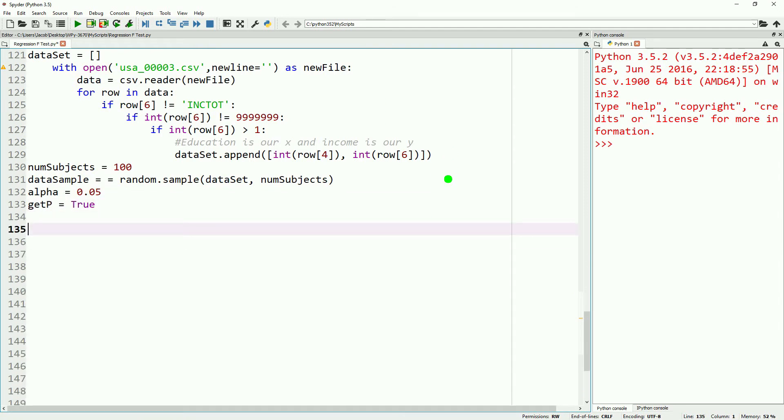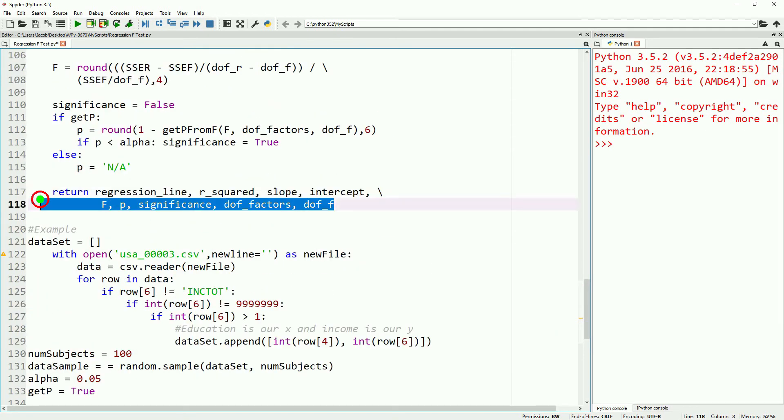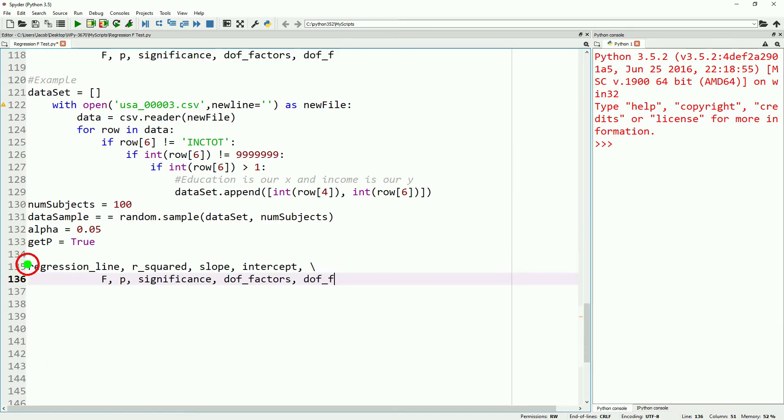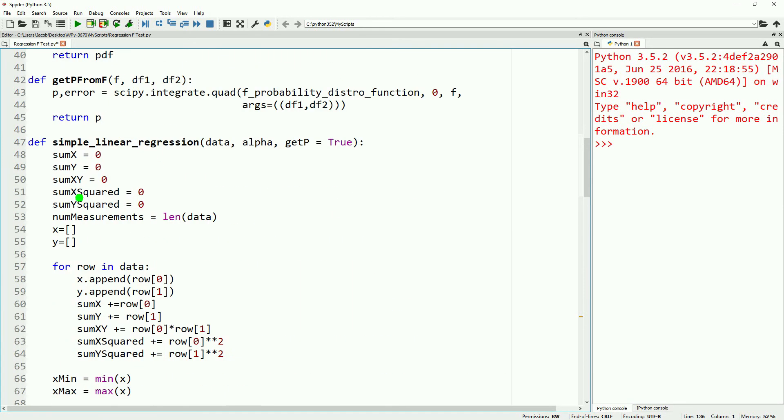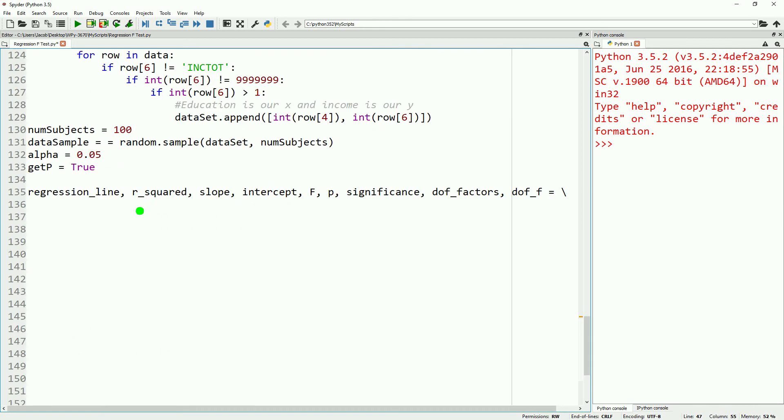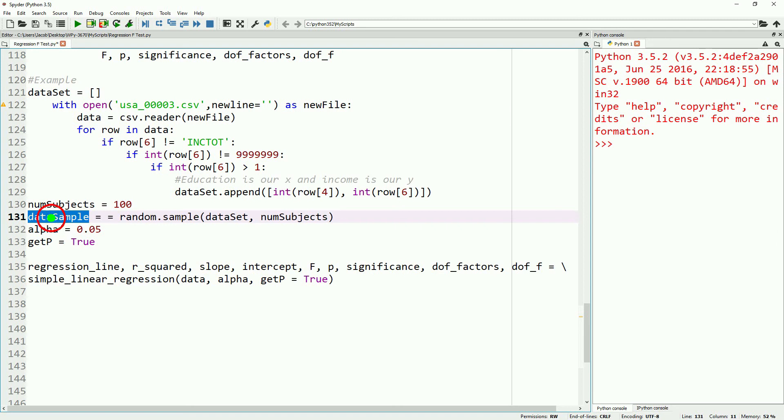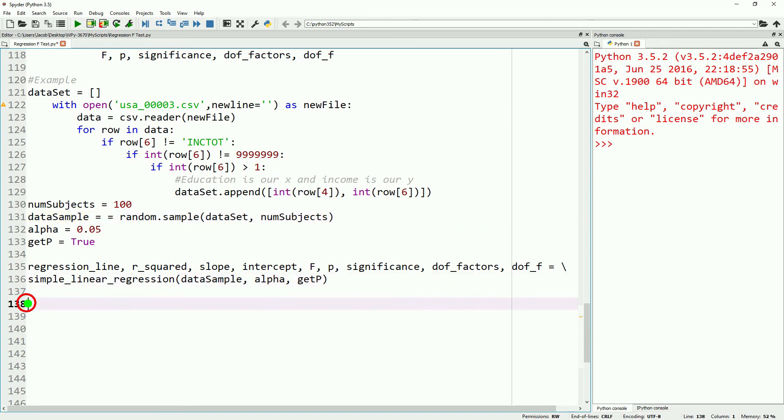We'll then just go ahead and grab our return statement, and then we'll just paste it in, and then set that equal to simple linear regression, data, alpha, getp, and we will go ahead and say data sample and just get rid of the equals true.